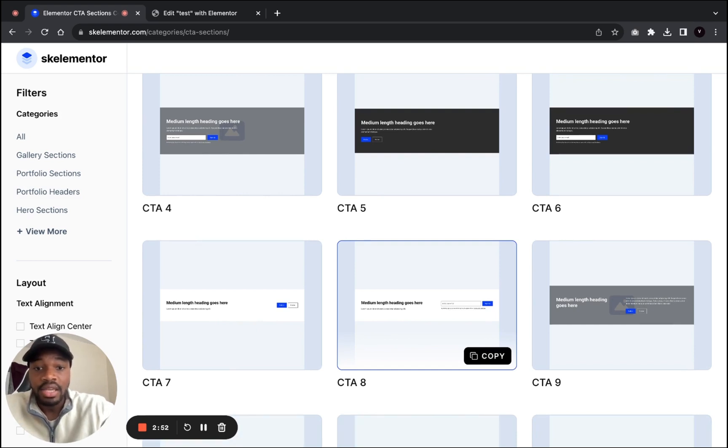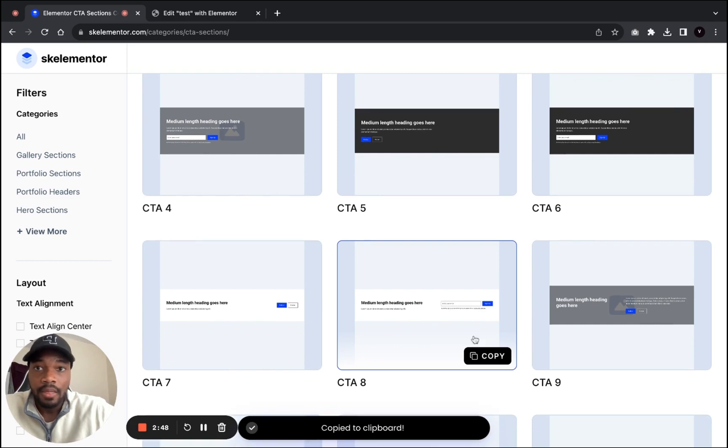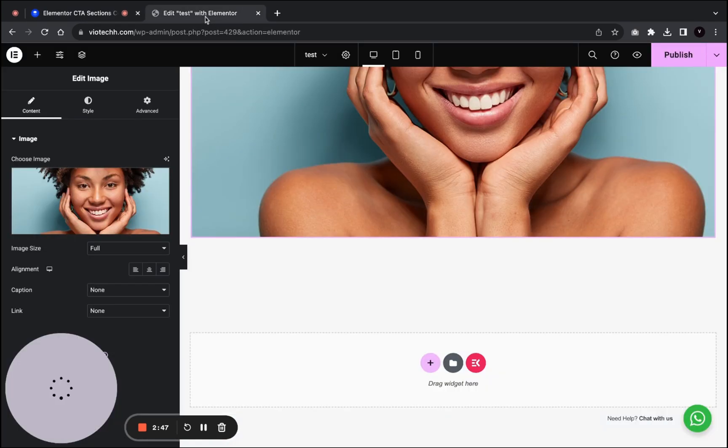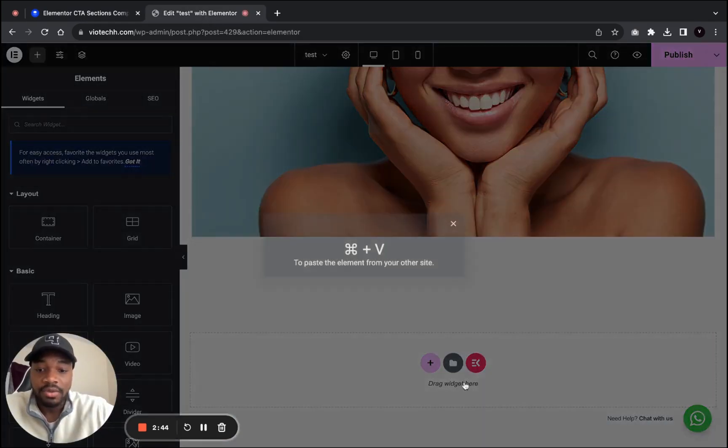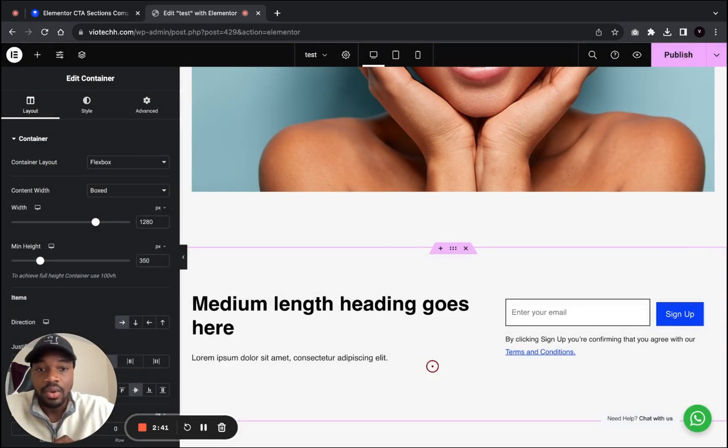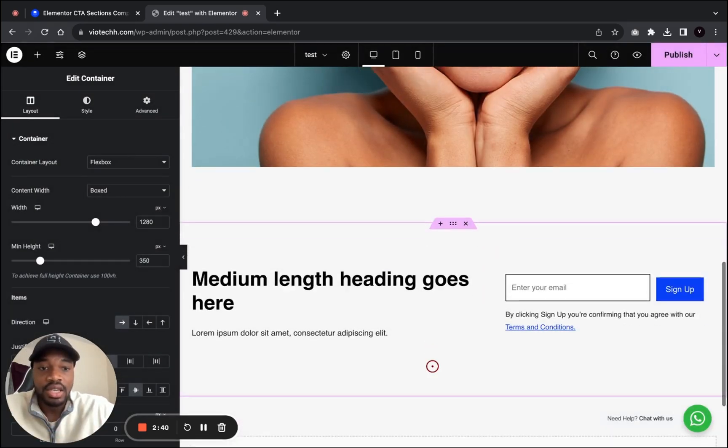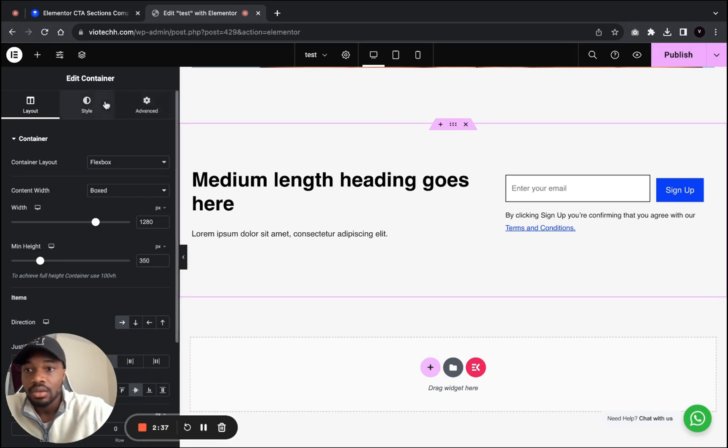So just copy that one there, make sure everything's fine, go back to our Elementor website, paste from a different website, and let's give it a couple seconds and wait. And as you see here we have this section. We could change the background color.